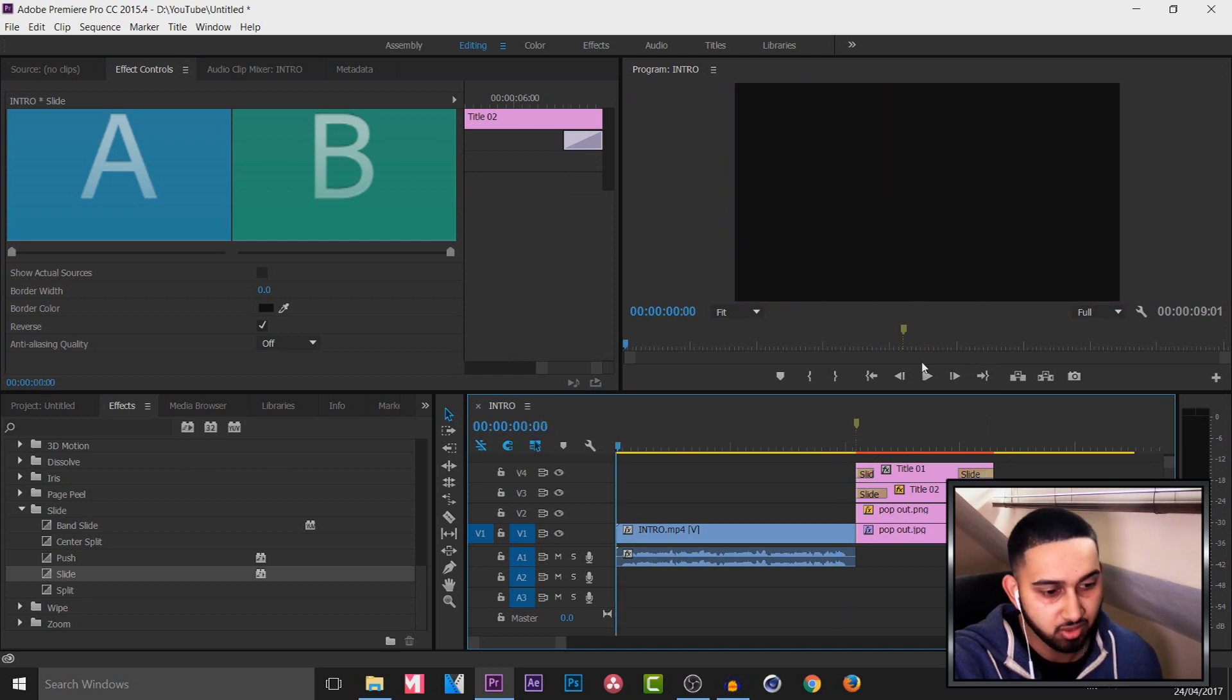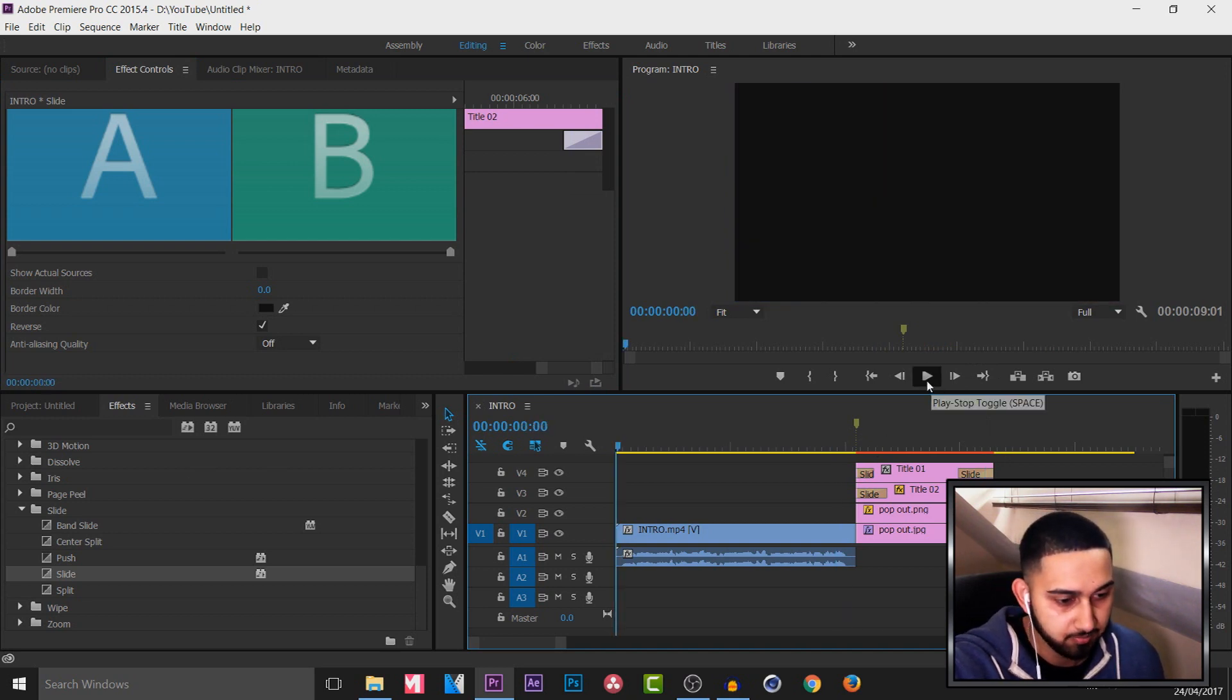So I'm going to play all this through for you. And this is the final result. What's going on guys, Casual Savage here. And in this video I'm going to be showing you how to do this in Premiere Pro and Photoshop.